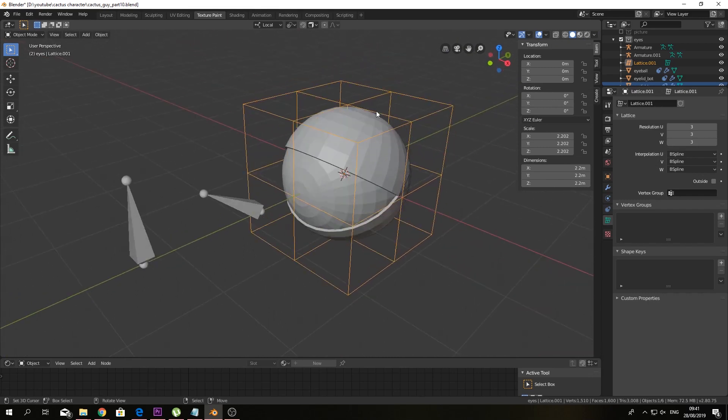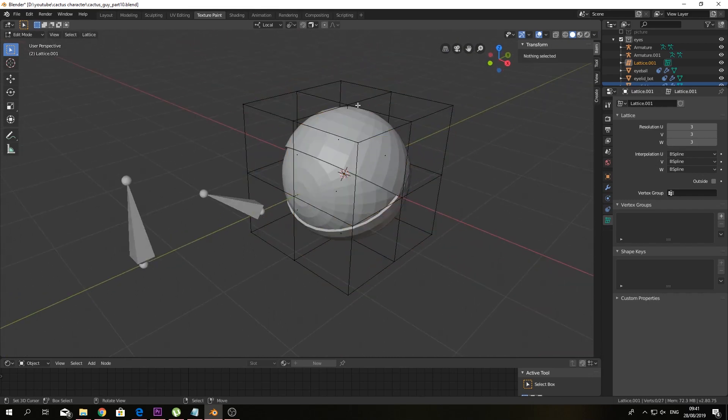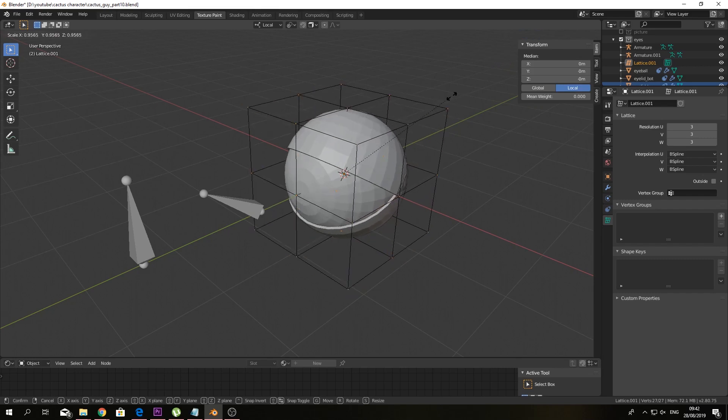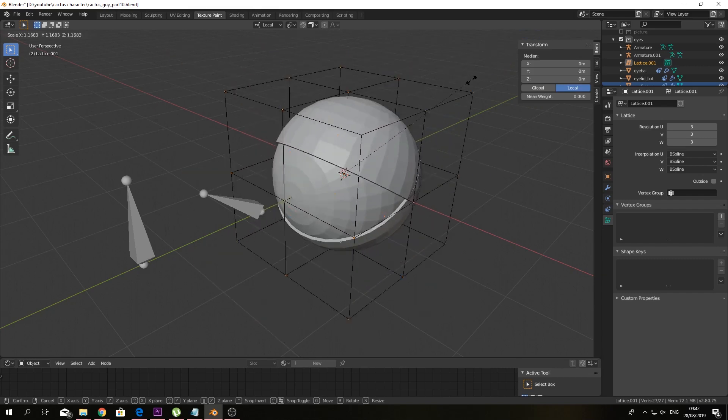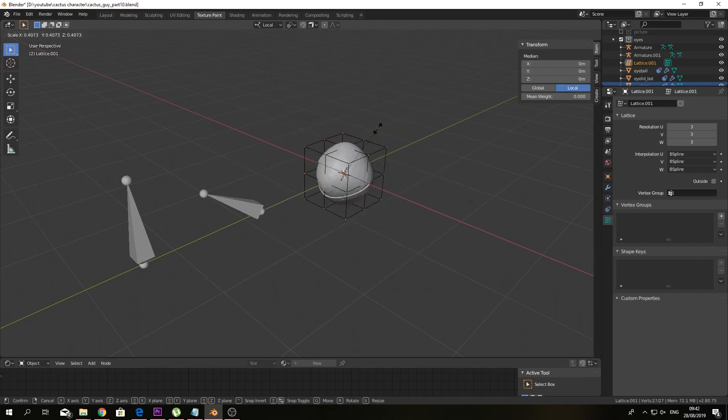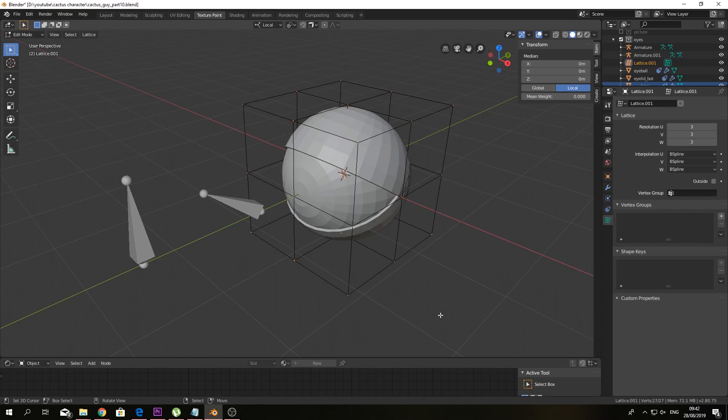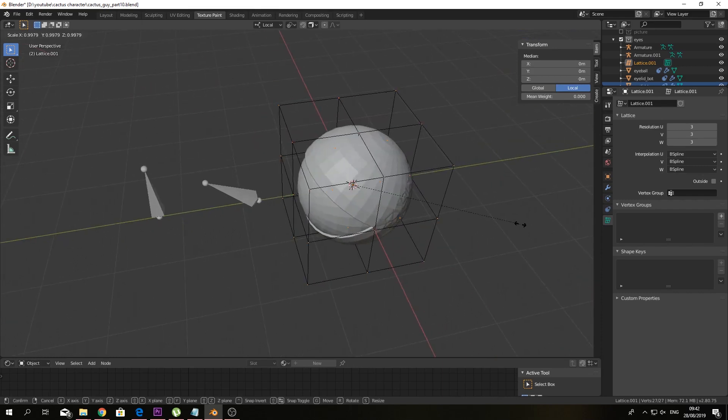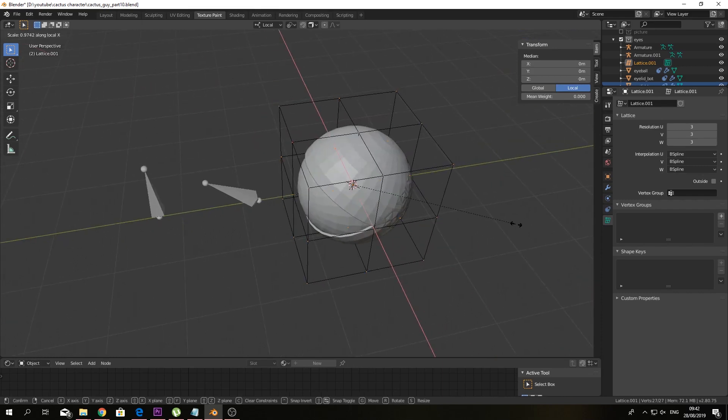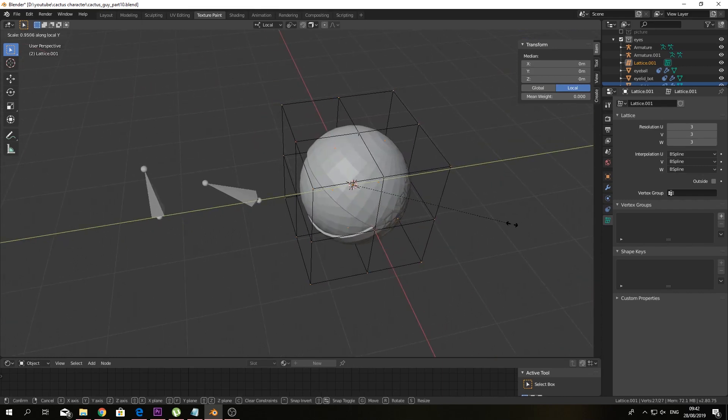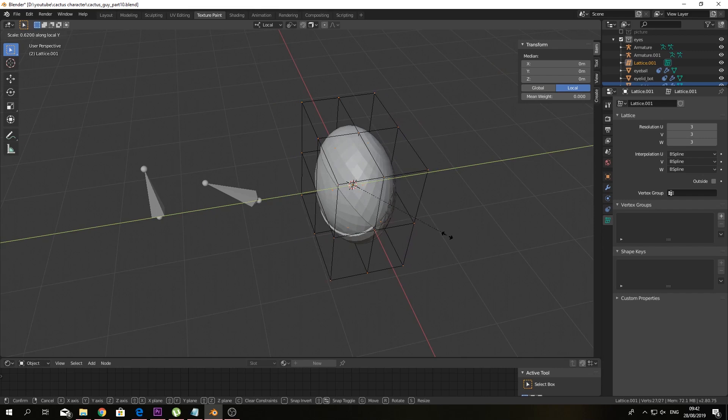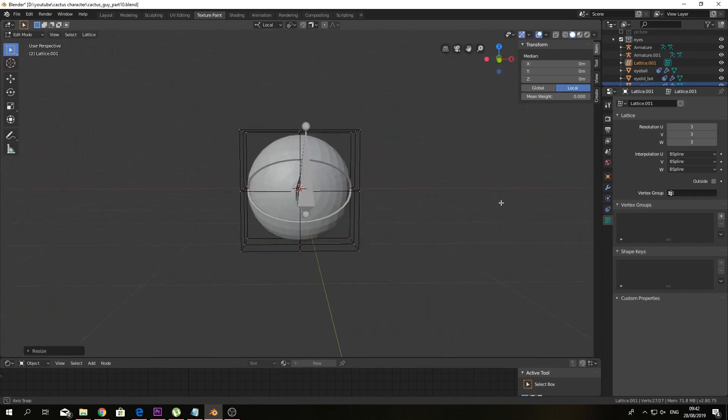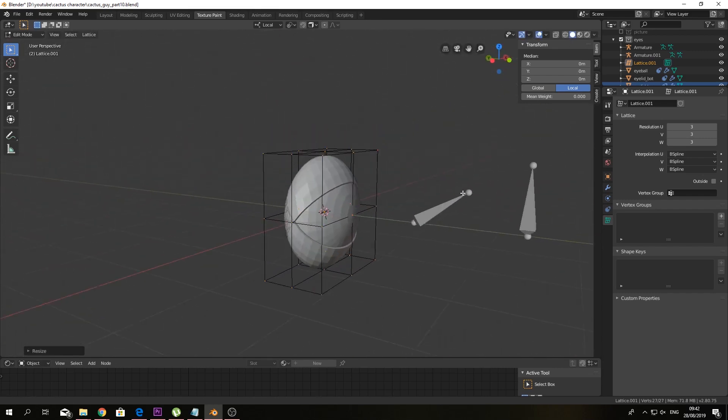So you can go into edit mode. And when you just scale up or down, you can see that you can already move your lattice around. So I'm gonna scale around the Y axis. And as you can see here, we already have a nice and a more warped eye.